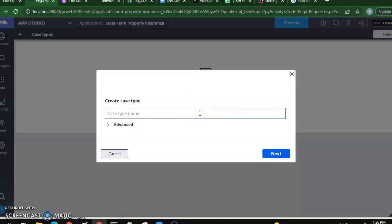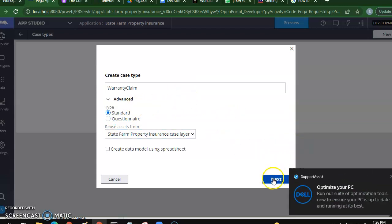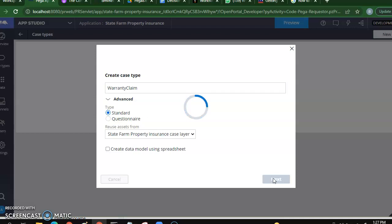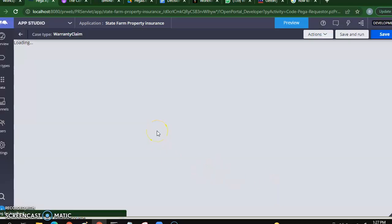This particular warranty claim application lifecycle will have three stages: New Claim, Review, and Fulfillment. I'll call this 'Warranty Claim' — the Warranty Claim case type. If you see Advanced, you will see some other standard options. It looks good; I'll say Next. So here we are trying to achieve a warranty claim lifecycle where a claim can be raised and submitted, reviewed, and the fulfillment can be performed. This gave me my initial form where my claim is getting created.